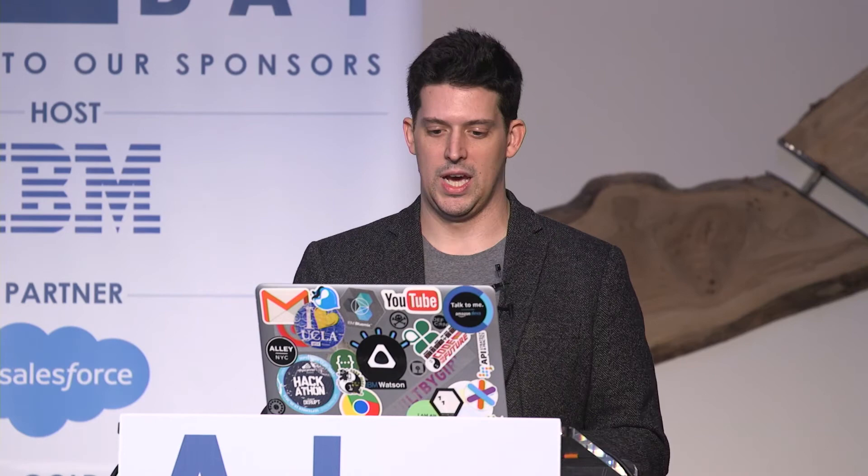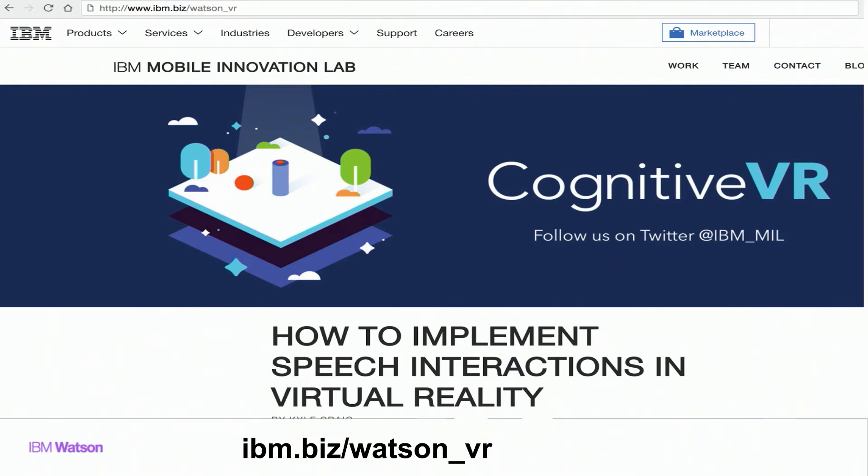We're seeing a really strong amount of traction with non-gaming VR use cases — training, therapy, education, et cetera. If you want to look at it yourself or rebuild it, check out ibm.biz/Watson_VR for the how-to guide.